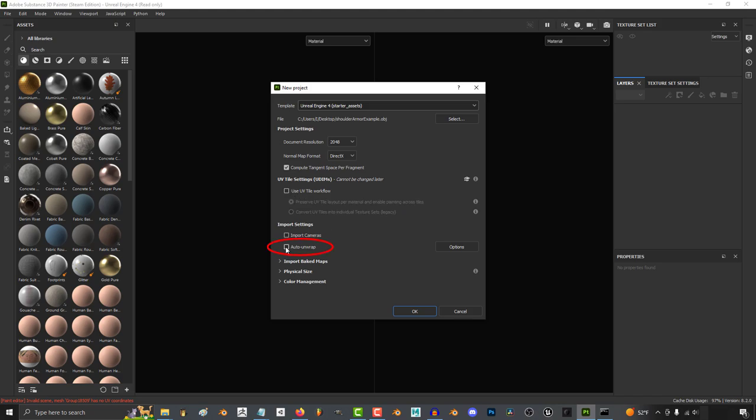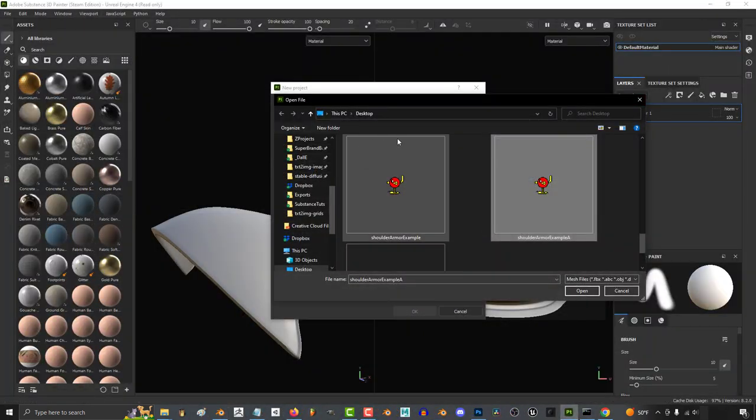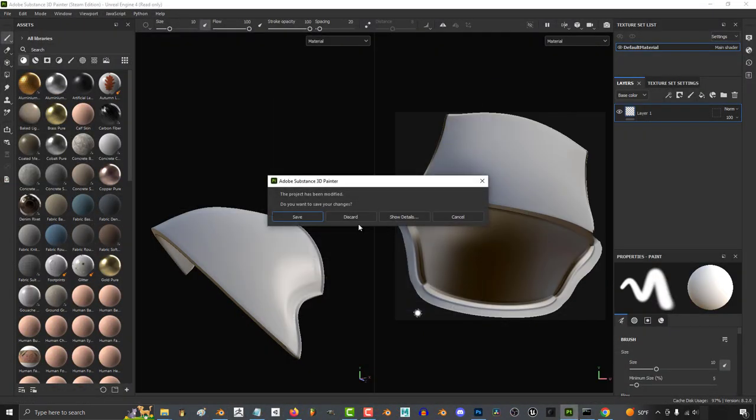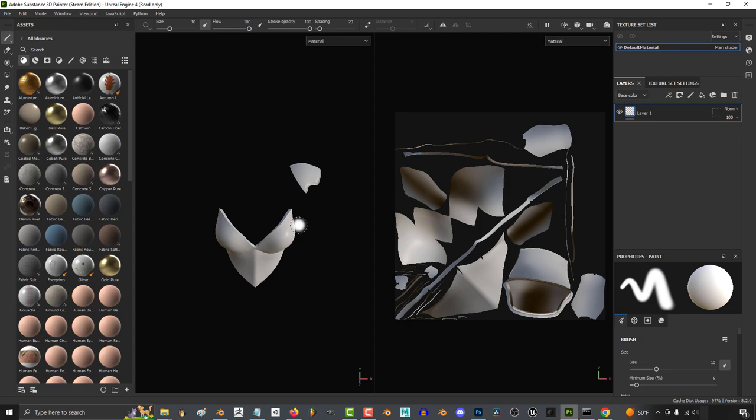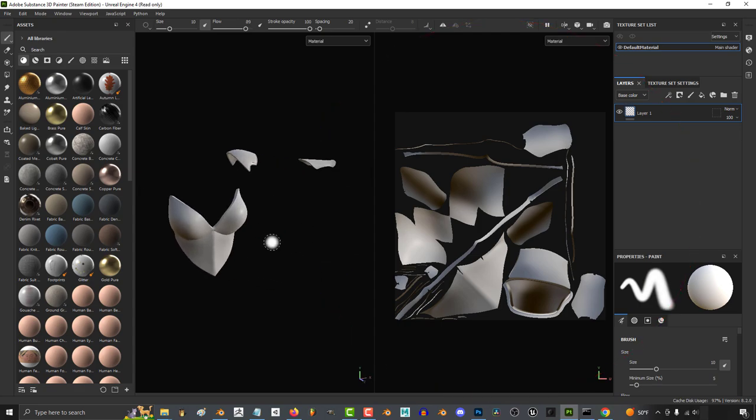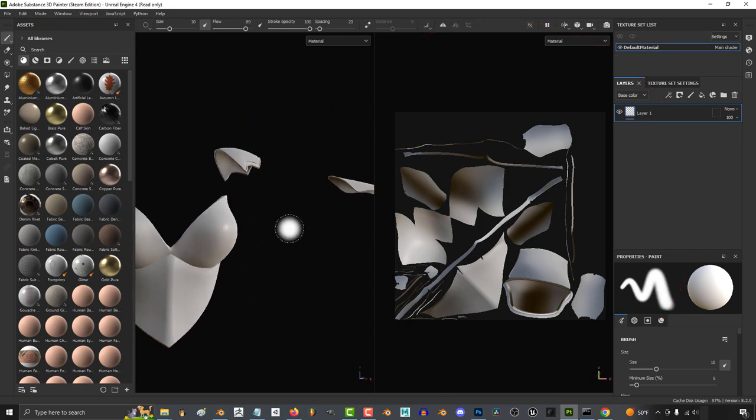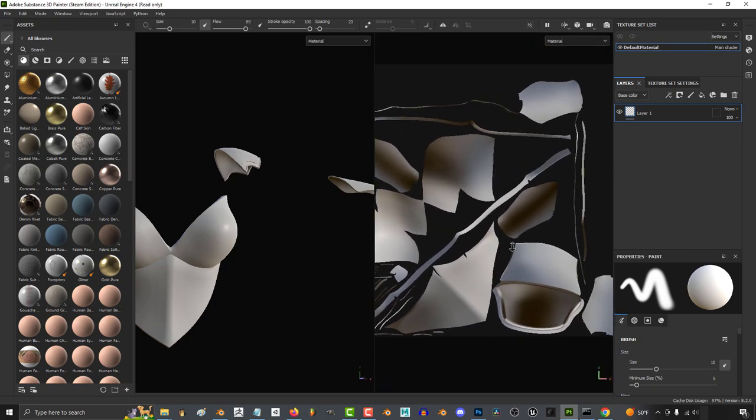Then check Auto-UV Unwrap, okay, and you're done. And one last thing, it can auto-unwrap more complex objects. It doesn't have to be a simple shoulder. Now, of course, it won't be the best UV job, but it will be a UV job that's really great to use when you're crunched for time.